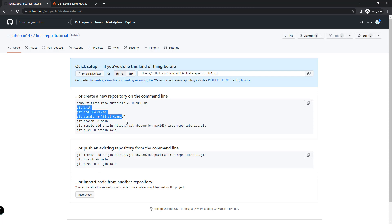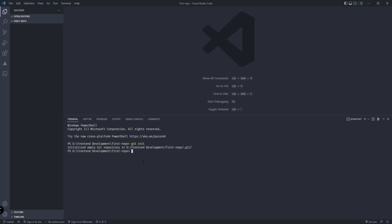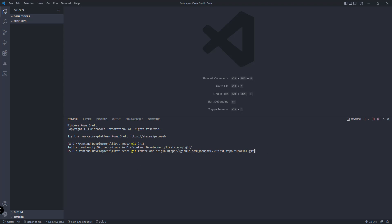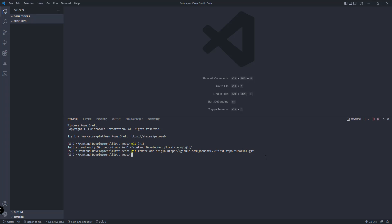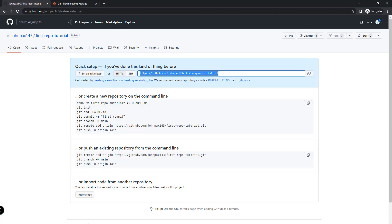The GitHub guide provides these commands for us. I'll copy the remote URL and go back to VS Code. Since I've already initialized this directory as my local repository, I can type 'git remote add origin' and then paste the URL. I just copied this URL from the GitHub repository page and hit Enter. Basically we're just setting the remote URL for this local repository to point to the online repository we created.